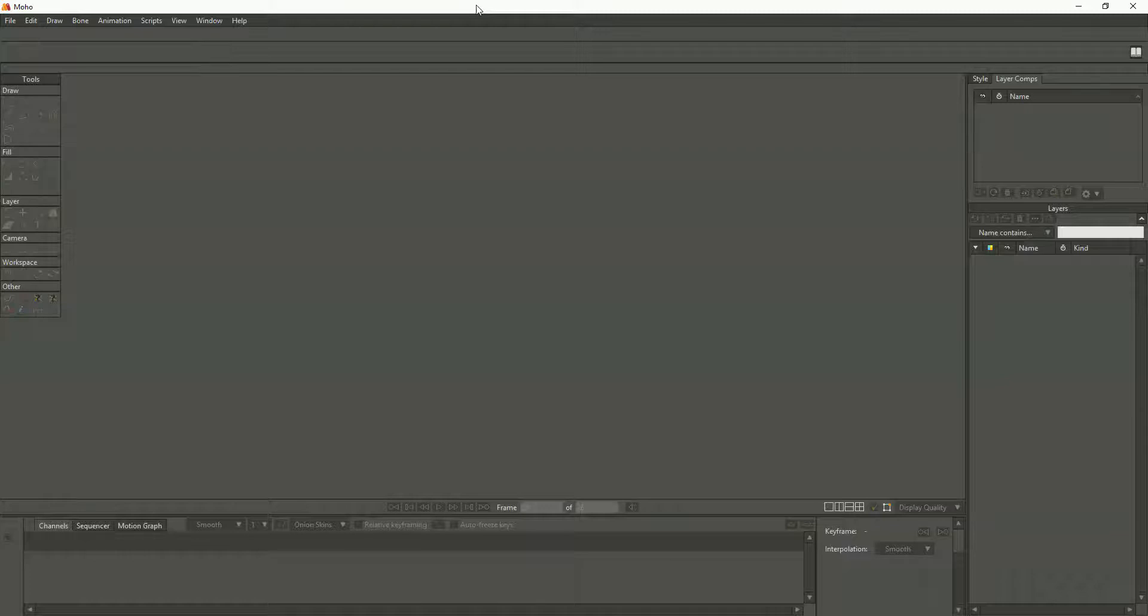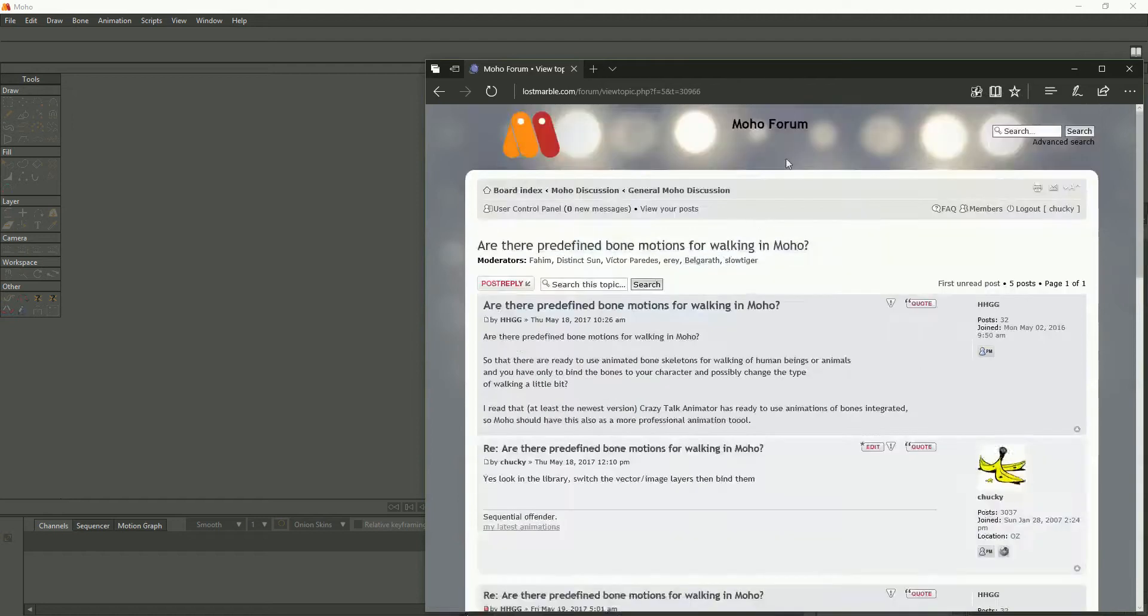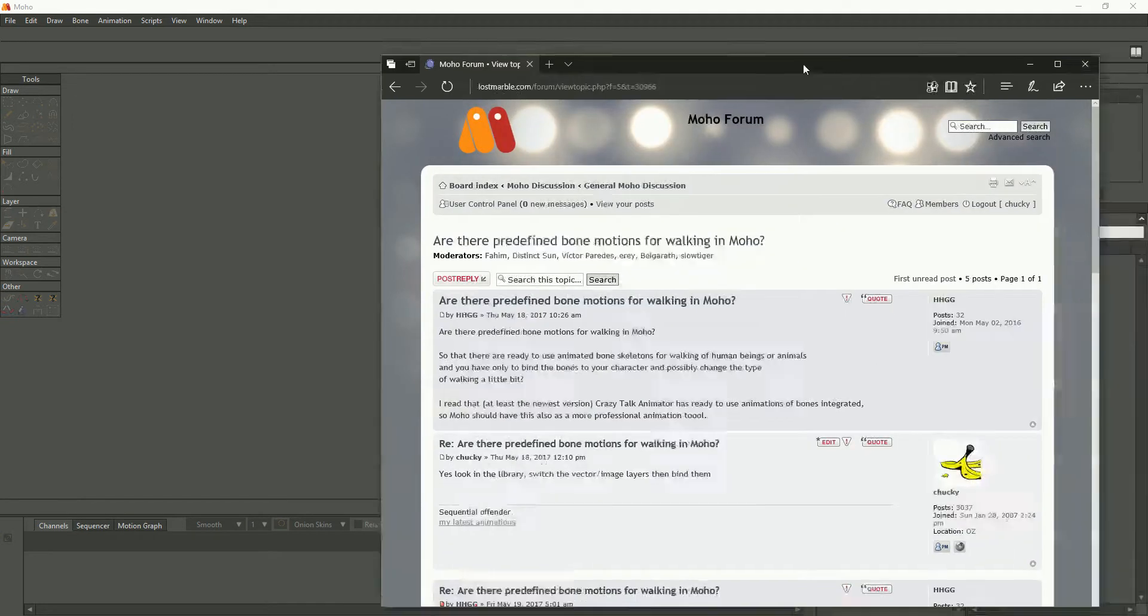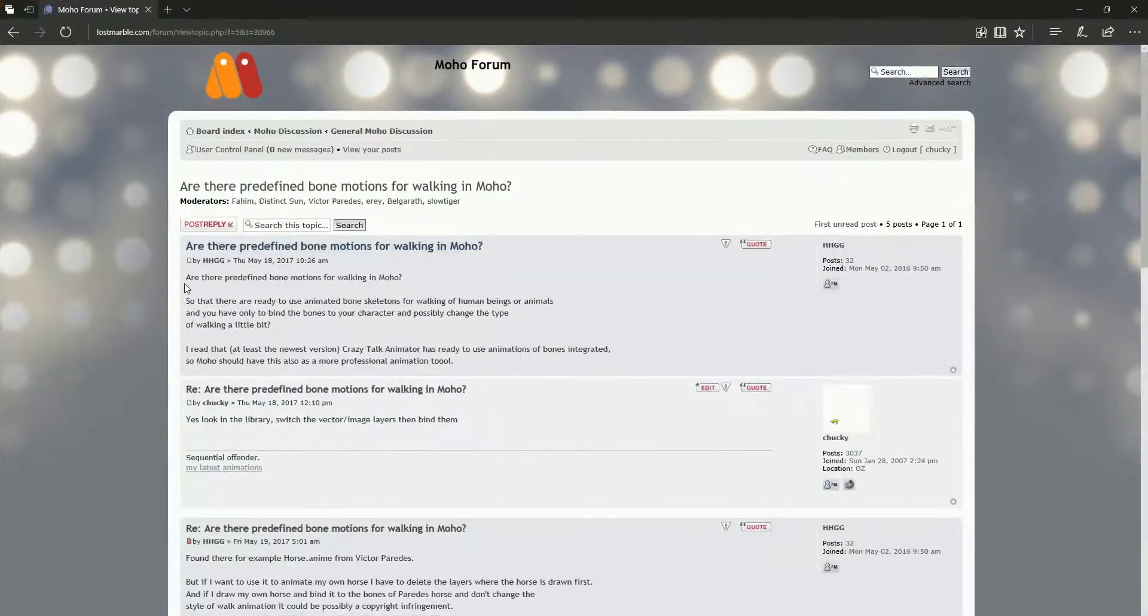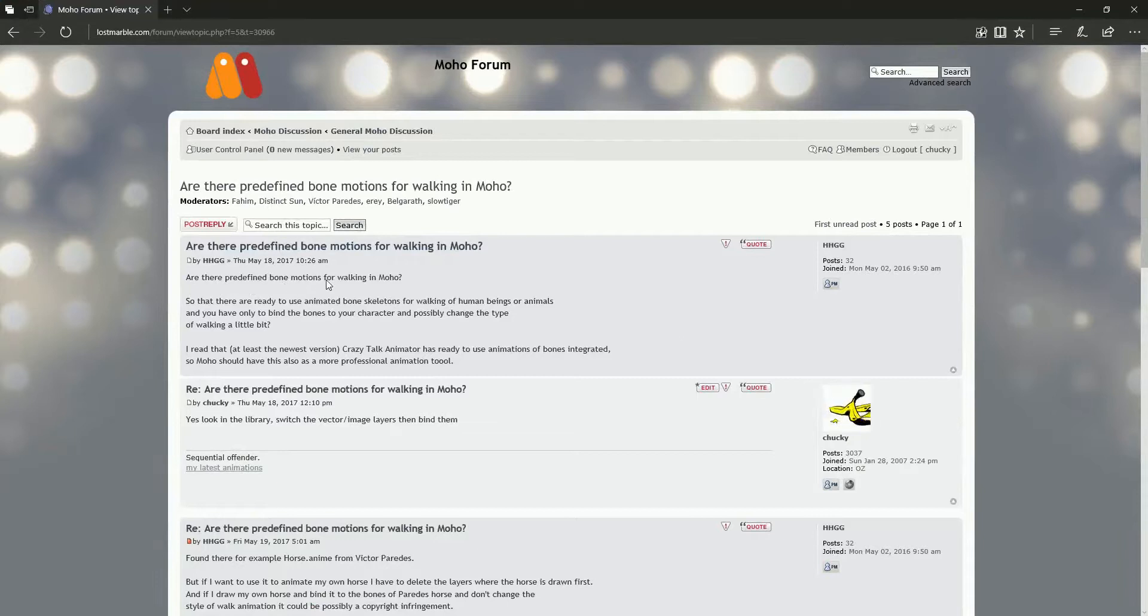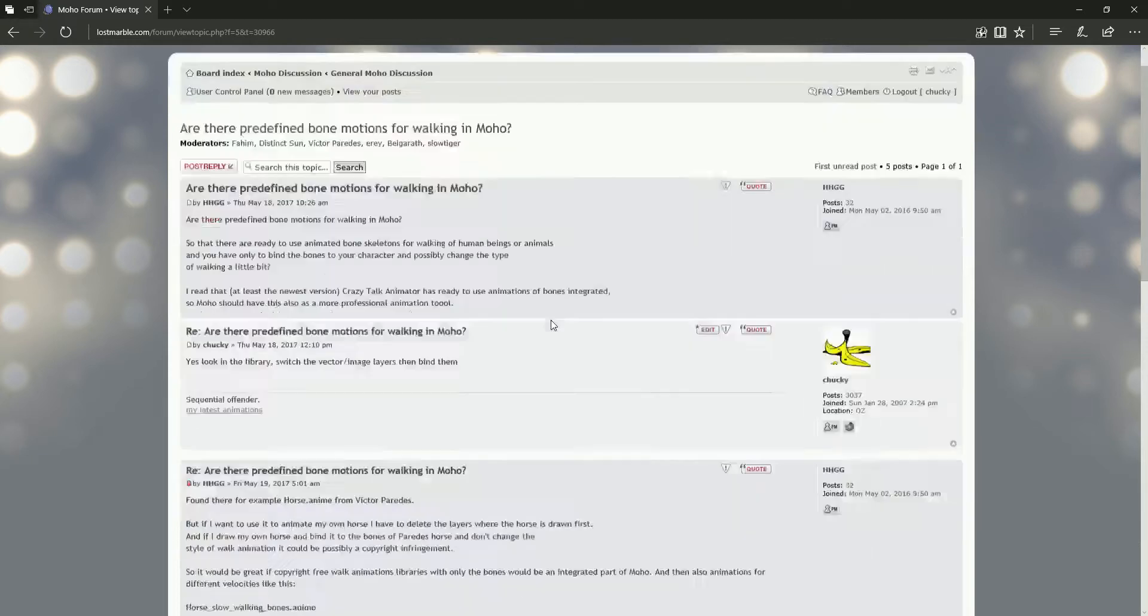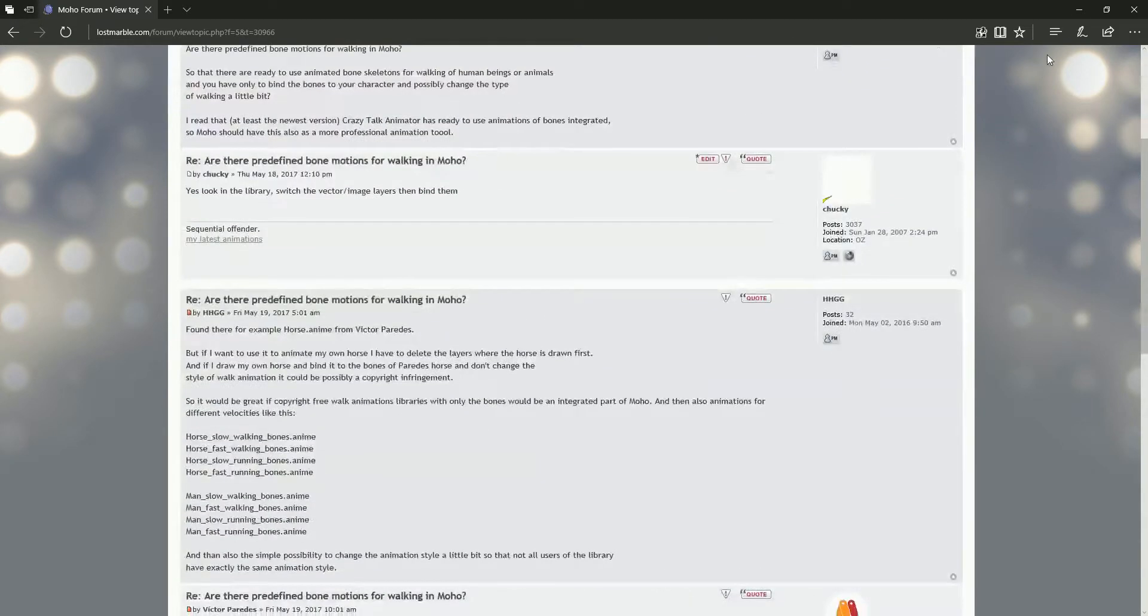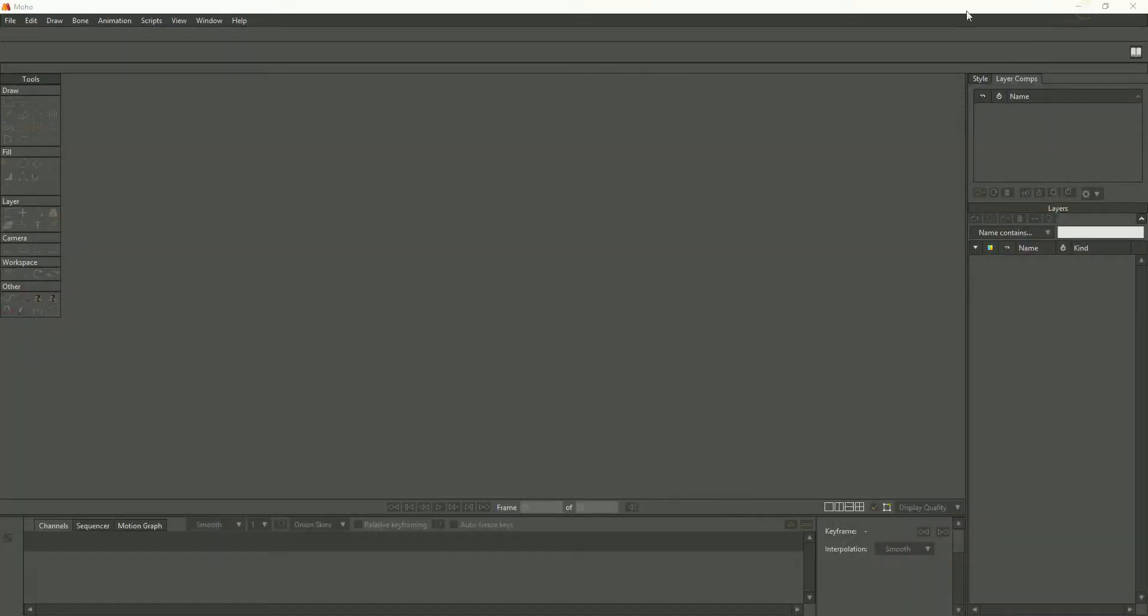Okay, hi. Here's an answer to this question posted by HHGG: Are there predefined bone motions for walking Moho humans or animals? Let's have a look in the library. If we go to the library, open that library.